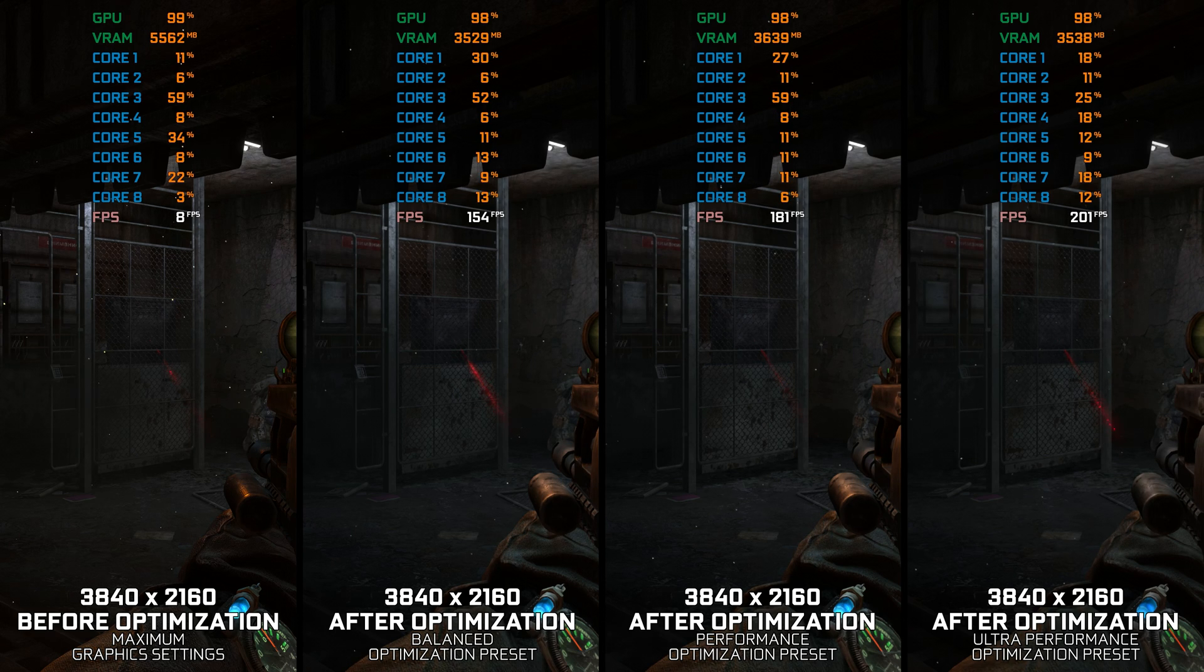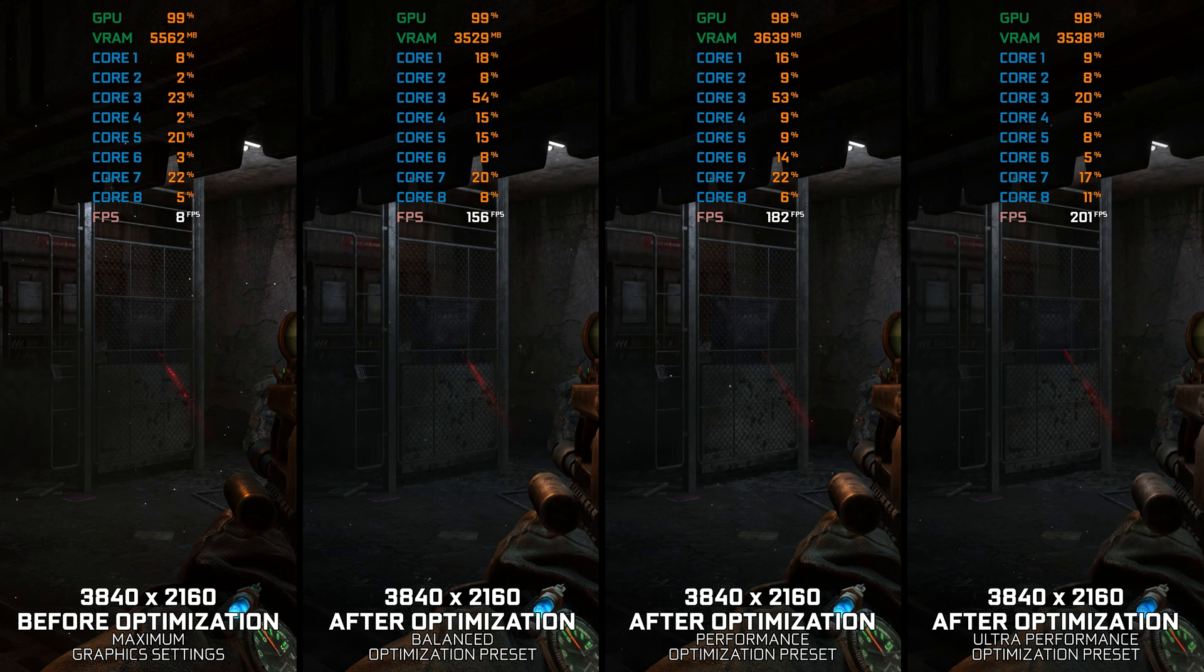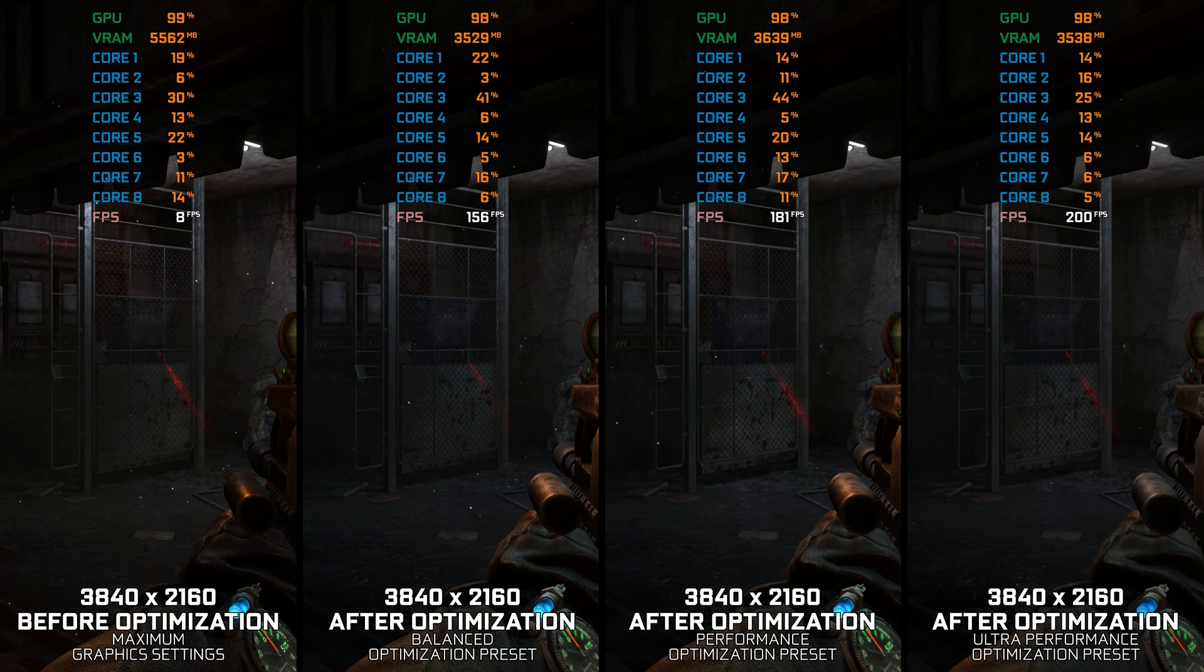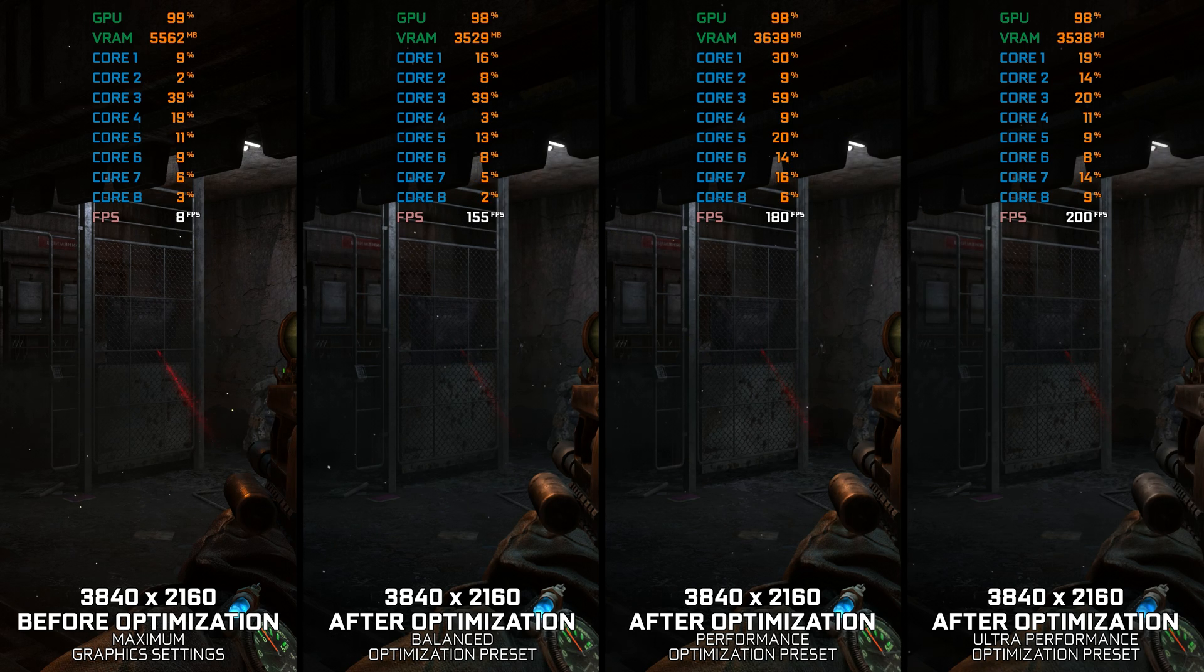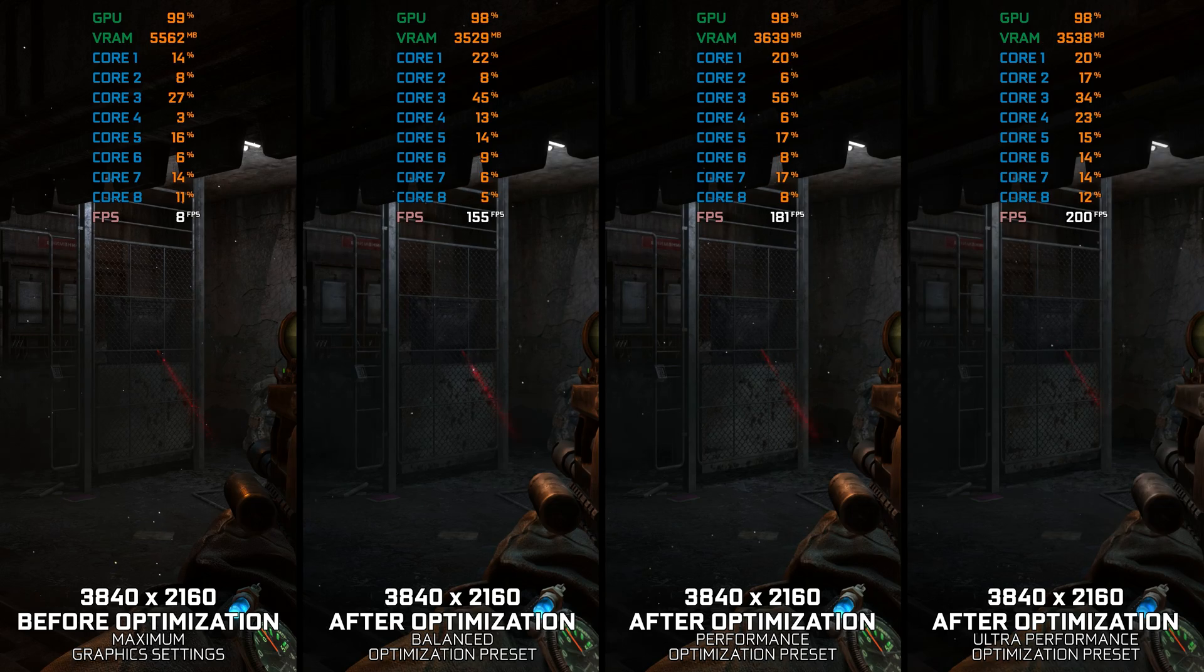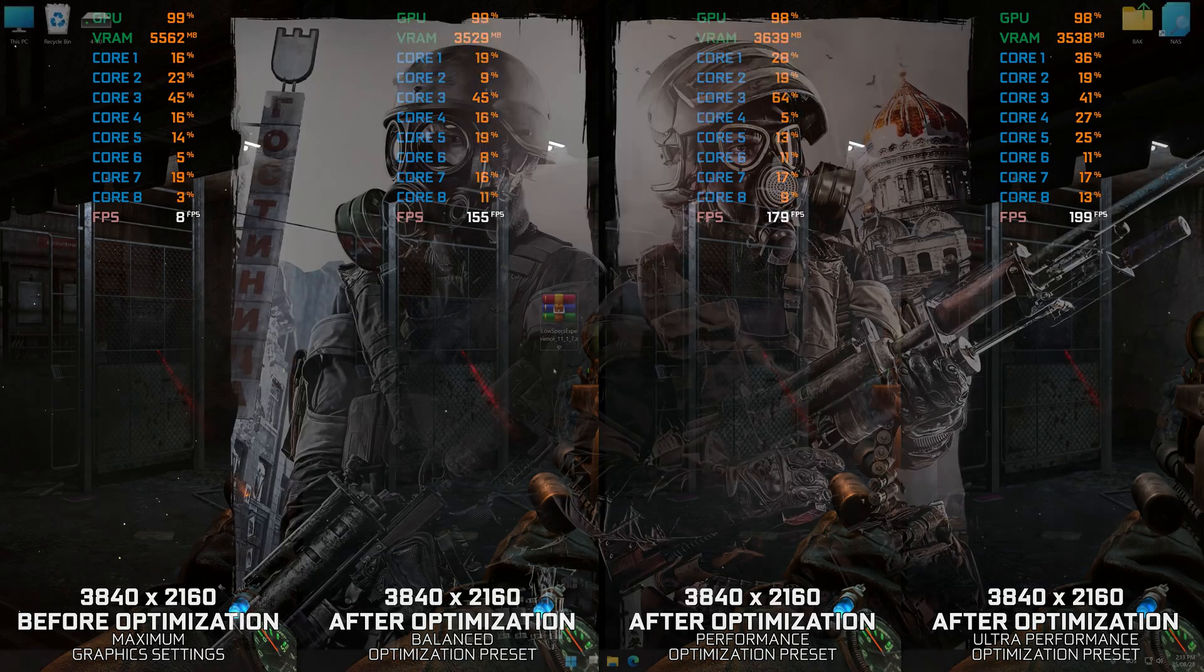Instead of turning this video into a traditional benchmark for specific PC hardware, let's see how we can optimize the settings and see how much performance we can save.